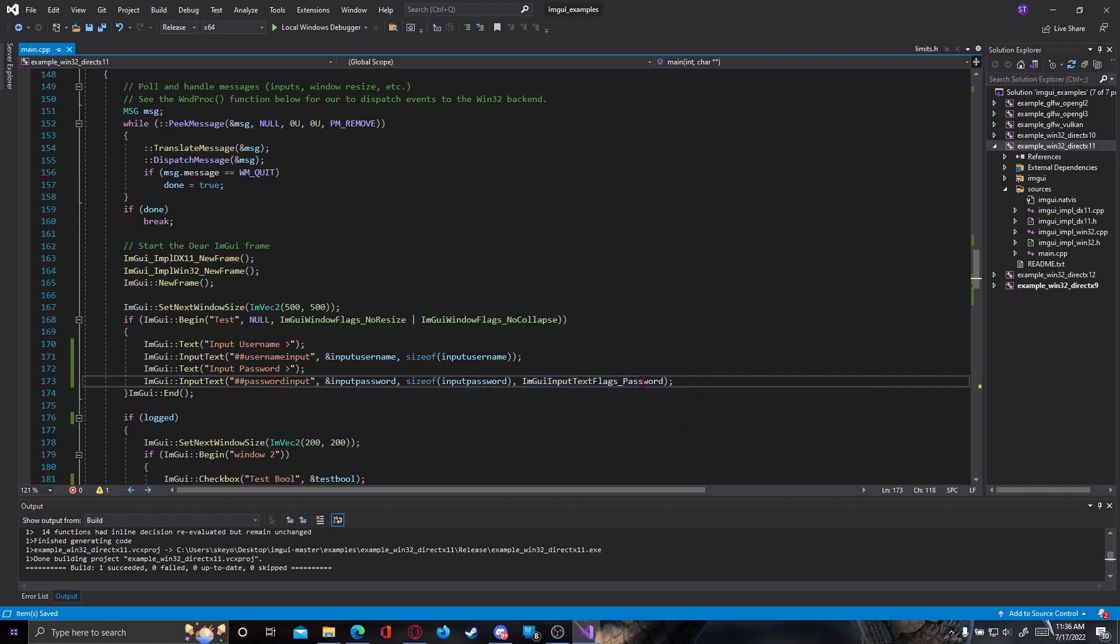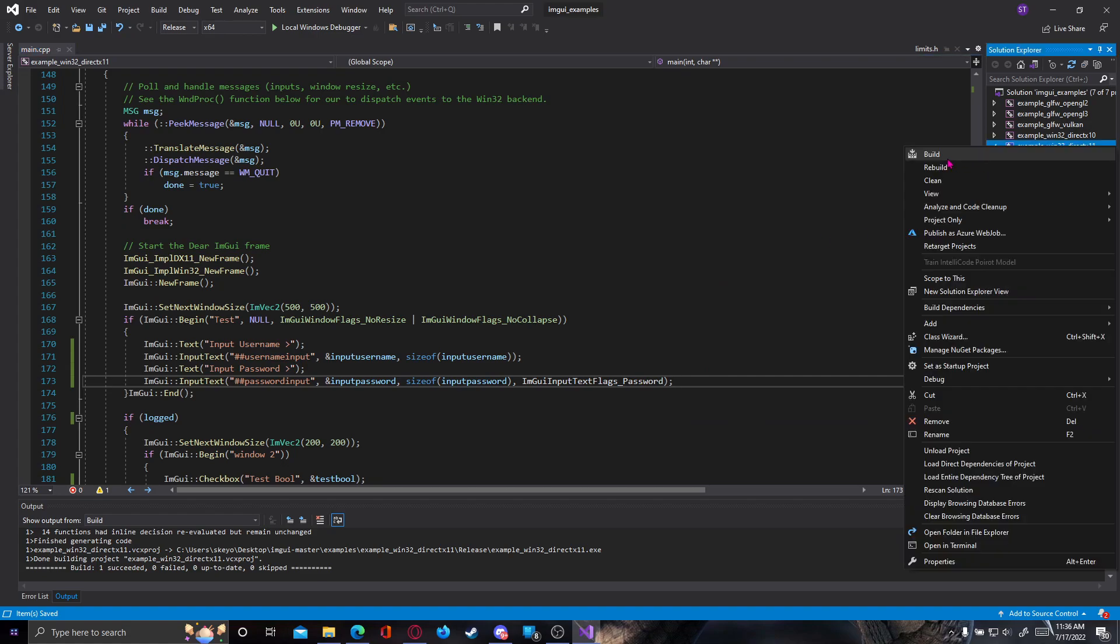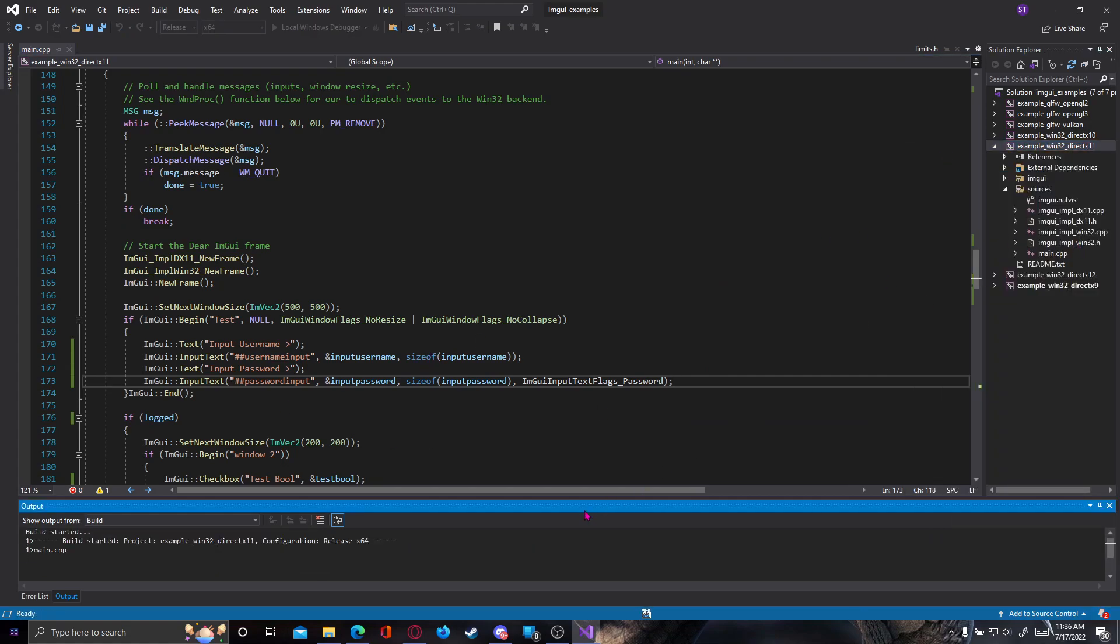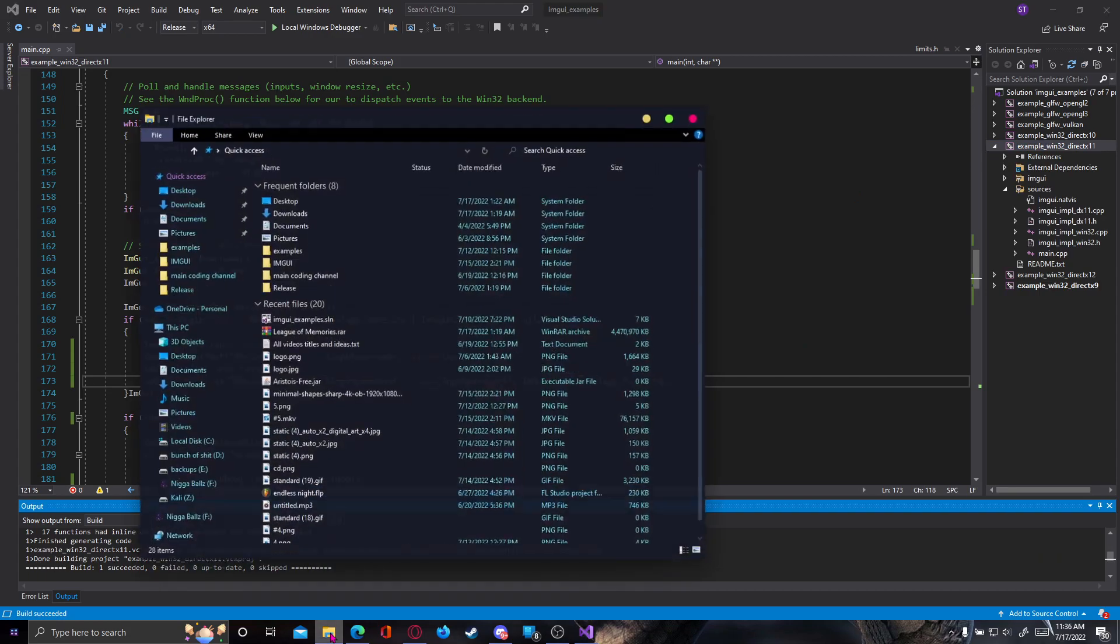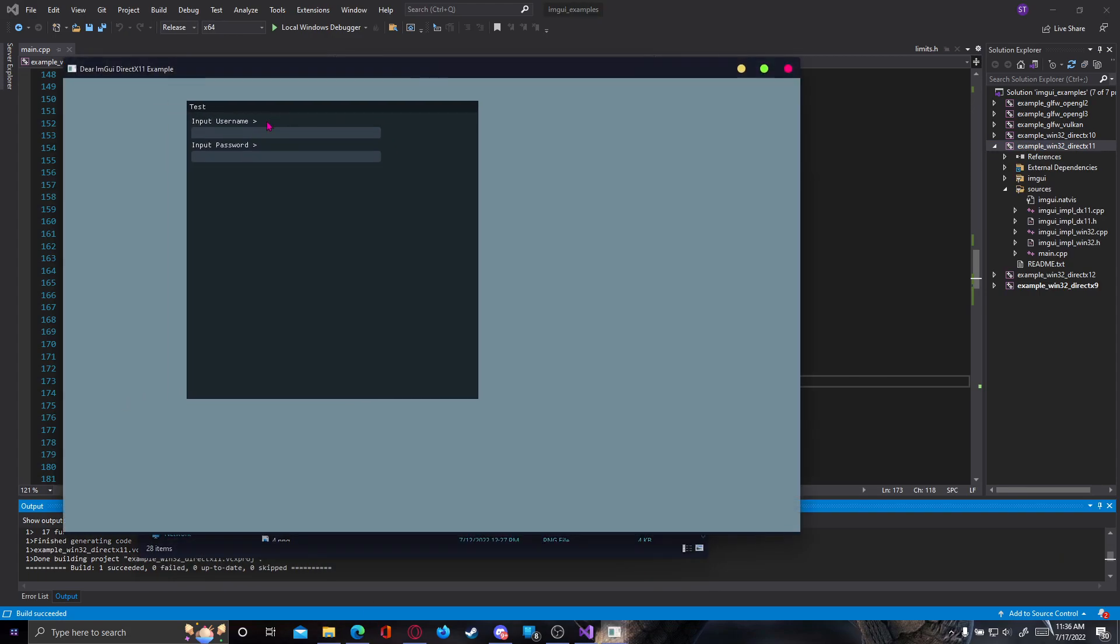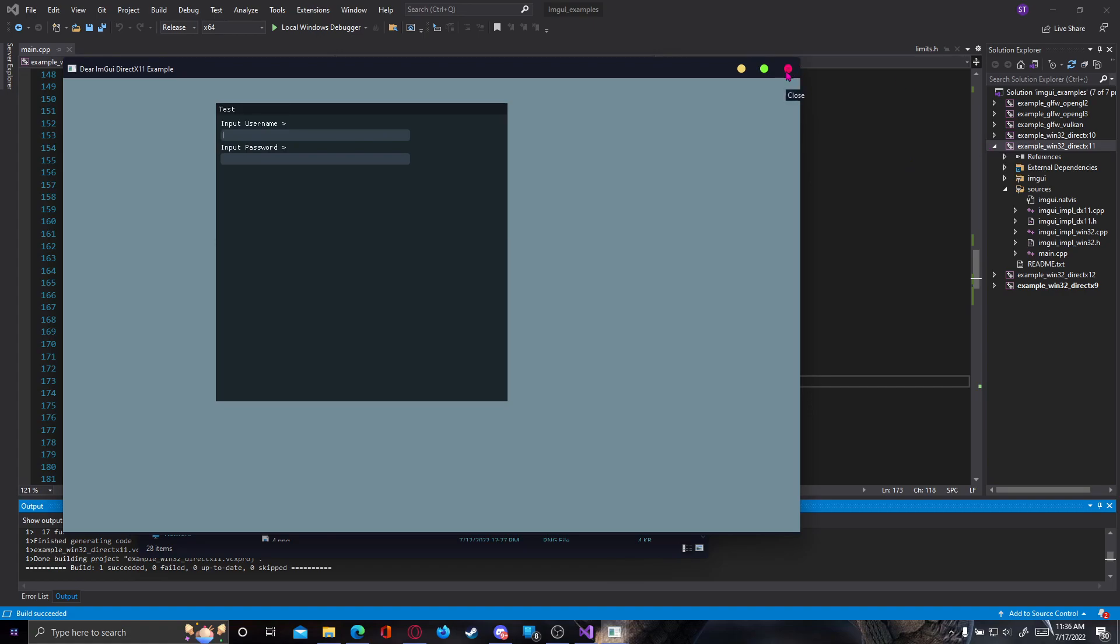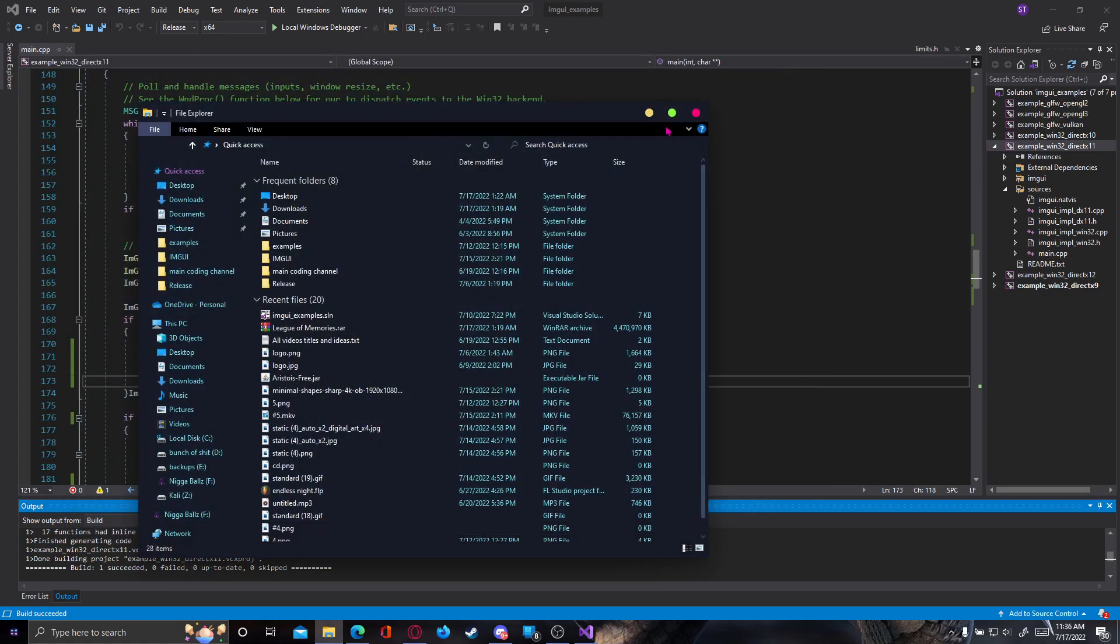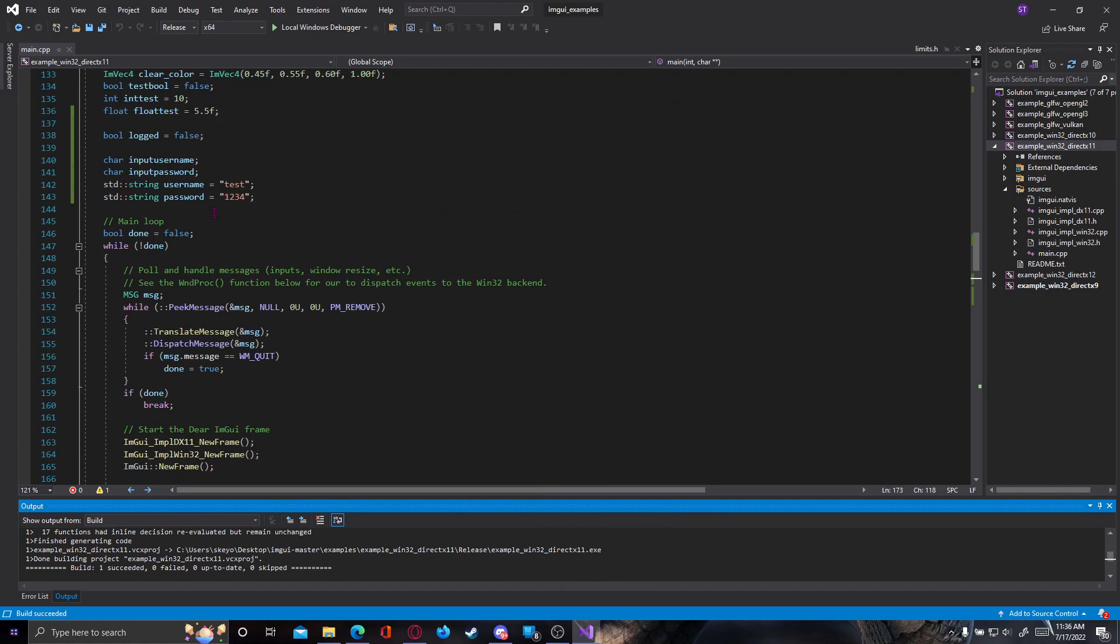So we can check if this works. We can build our project real quick and launch our program here. And as you can see, input username, input password, we can type something in it and it will go directly in our inputs there. So that's that.